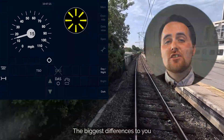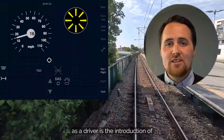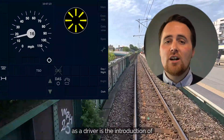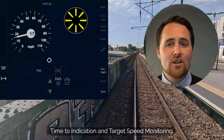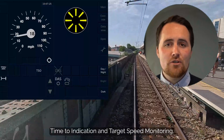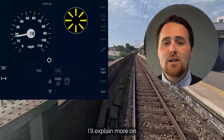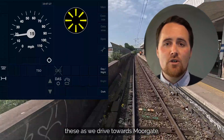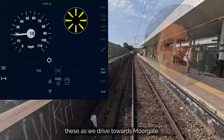The biggest differences to you as a driver is the introduction of time to indication and target speed monitoring. I'll explain more on these as we drive towards Moorgate.